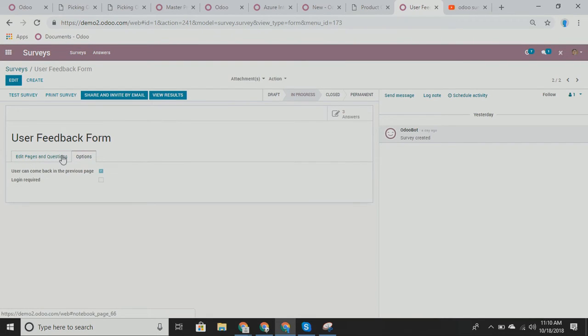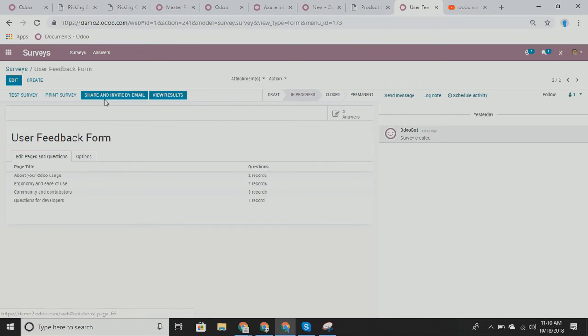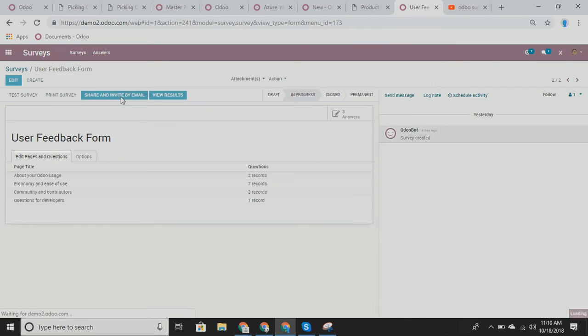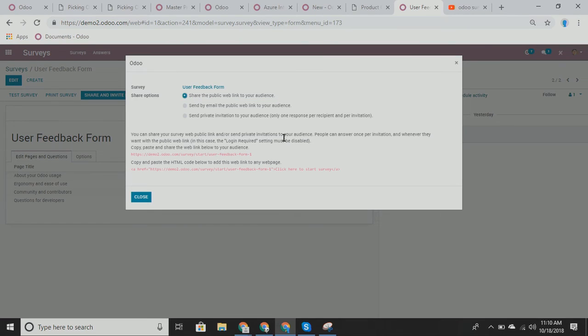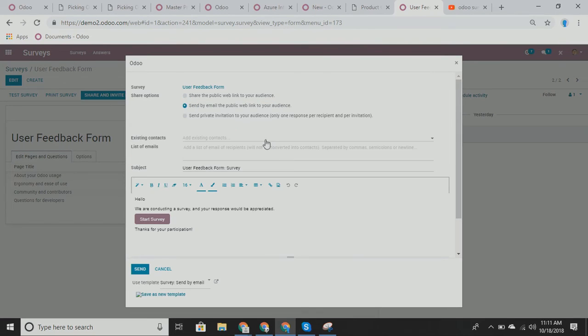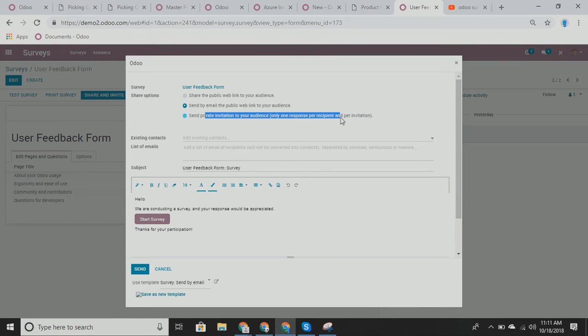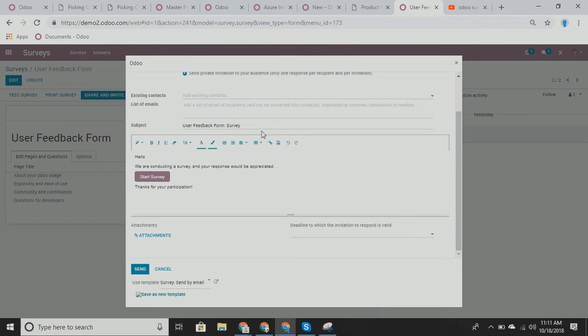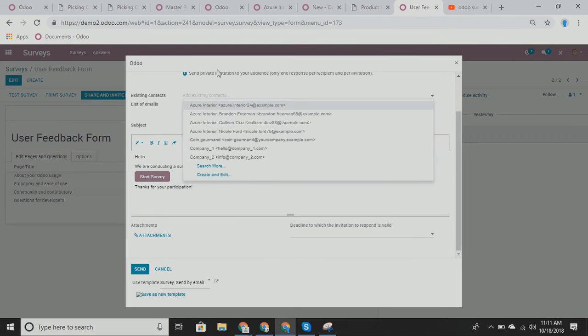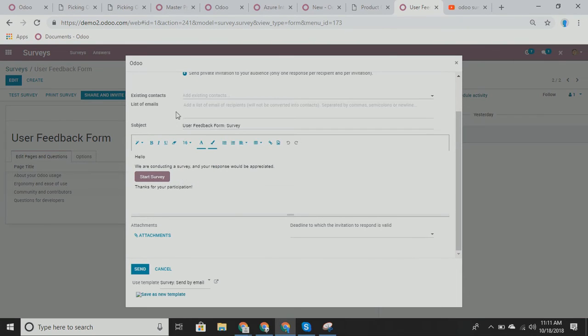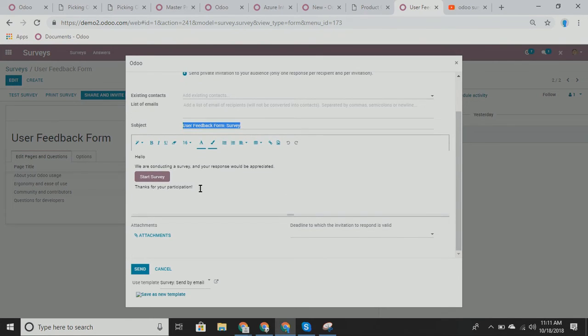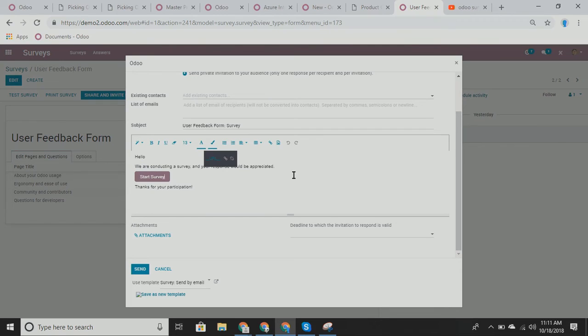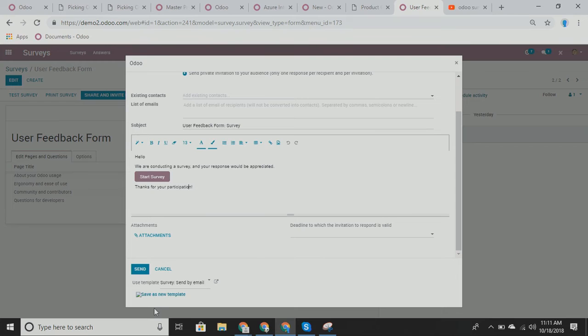As well as you can have people go backwards. Now within this, we can also print this survey. We can share and invite people by email. So you can share this public web link with the audience. We can share it as a public web link. And then we also can send this as a private invitation as well. You can choose existing contacts. You can also add a list of emails. And you can change the subject line, of course. And here it is. Hello, we're conducting a survey. Do you want to participate? And then any attachments we have as well.